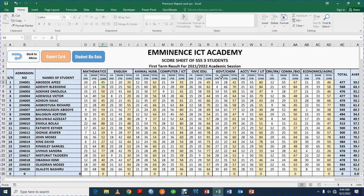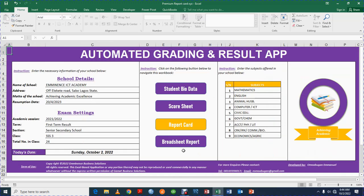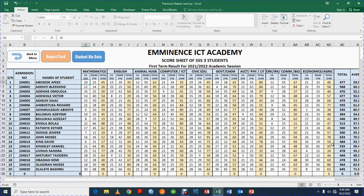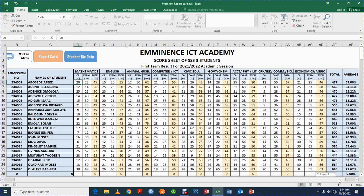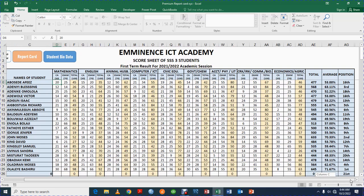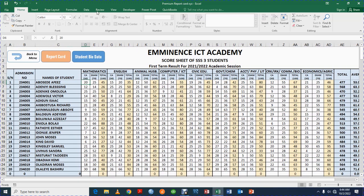Once you are done, you enter all the details for Maths, English, Animals, Computer, Civic, Government, Accounts, CRK, and Economics. Leave all the totals — the software will calculate them automatically for you. Just enter the scores of the students for the subjects you have registered. The total, the average, and the position will all calculate themselves automatically.